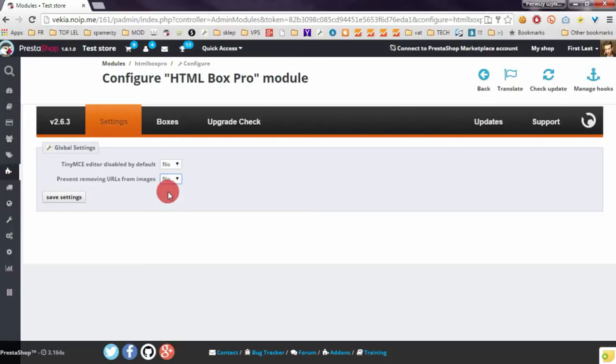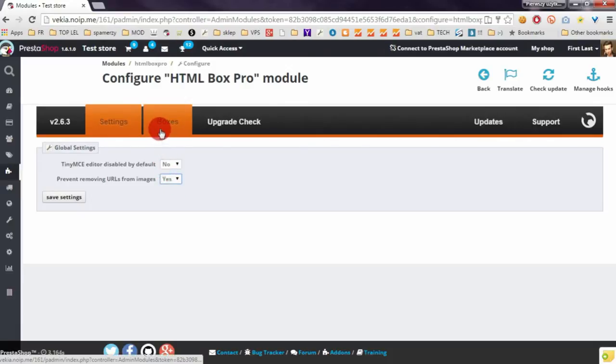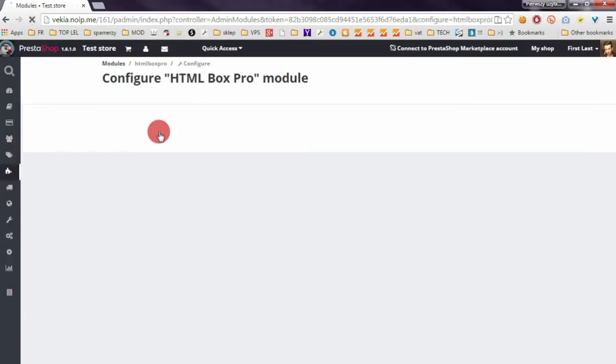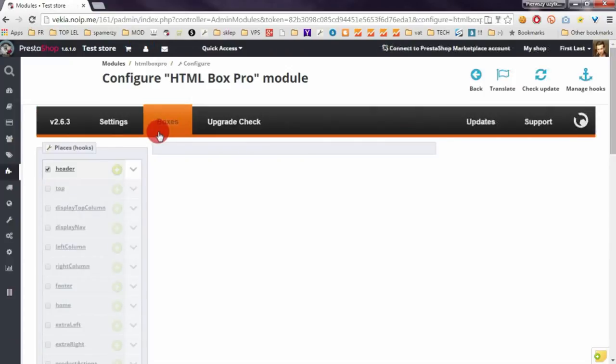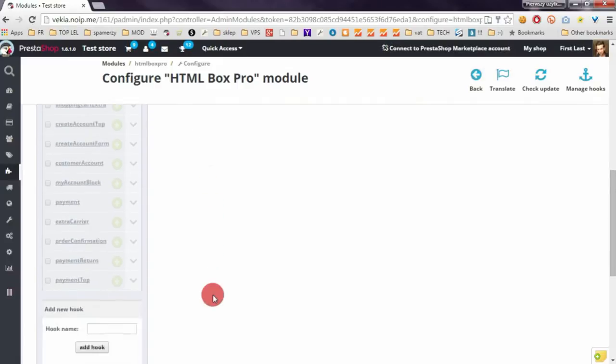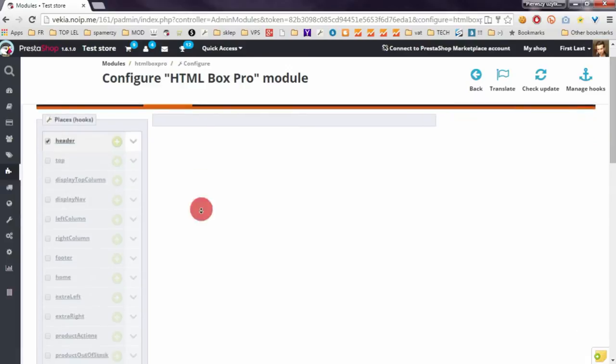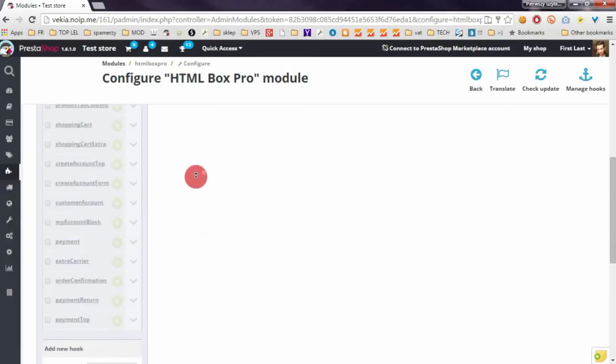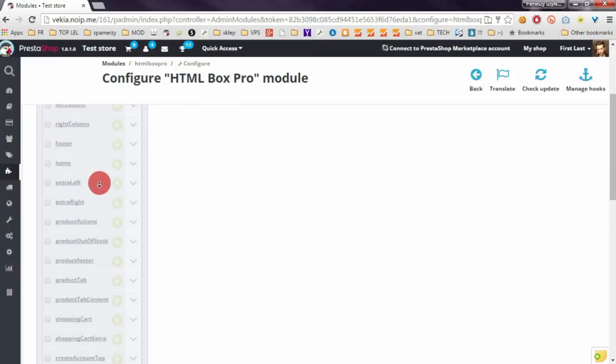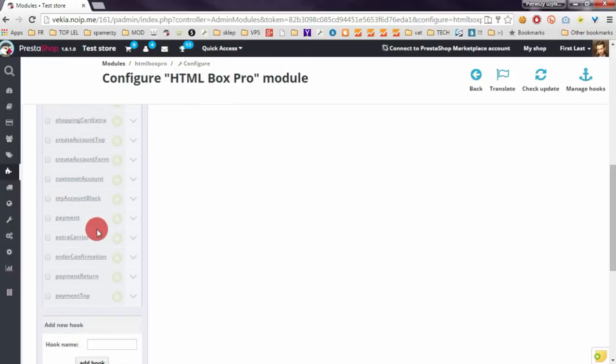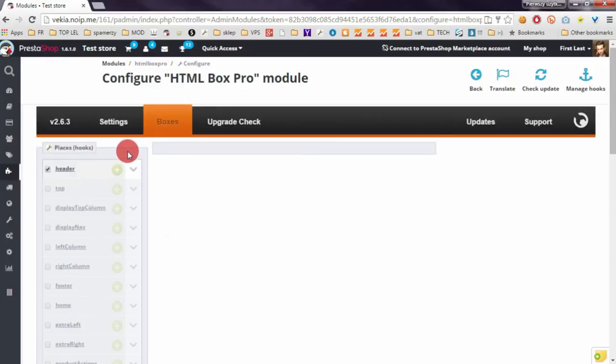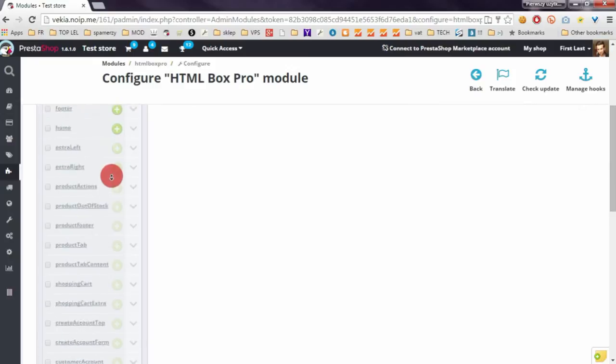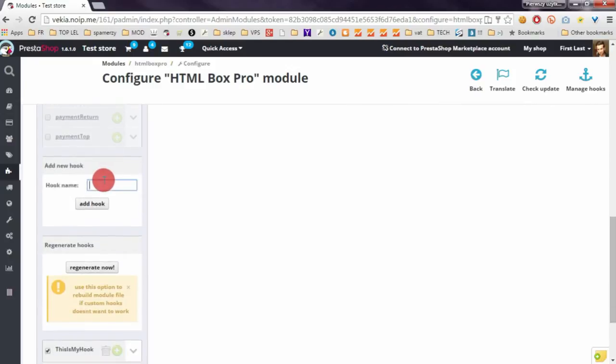So in the second section named Boxes, you can add or manage the boxes you created in your store, and of course you can also add here new hooks. On the left hand side, you've got a list of all default visible hooks in your shop. If some hooks aren't present here, you can add them.